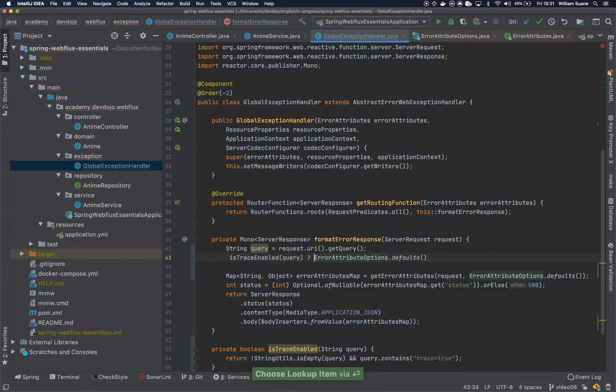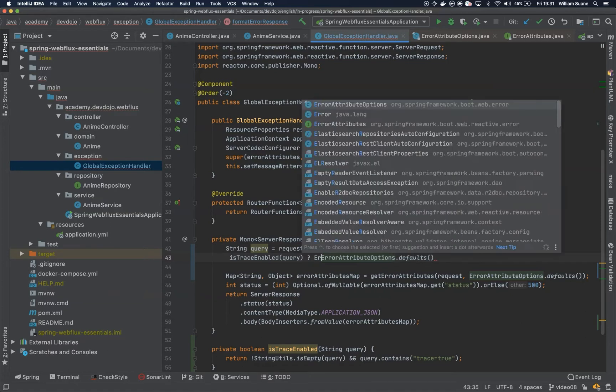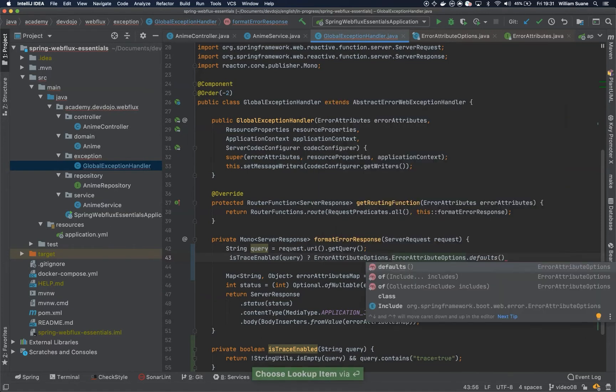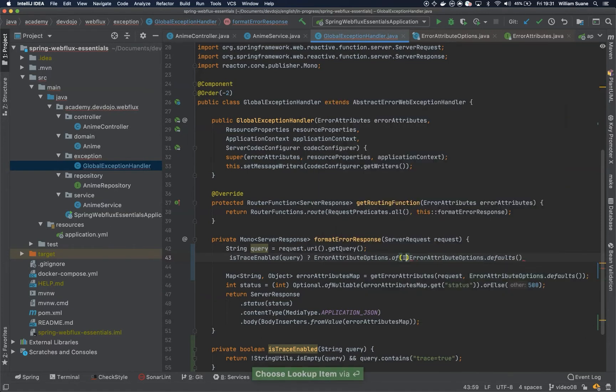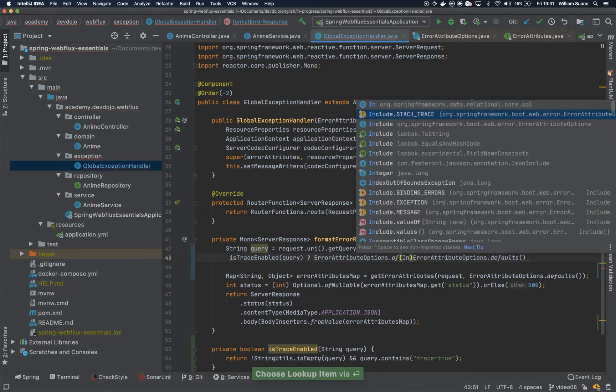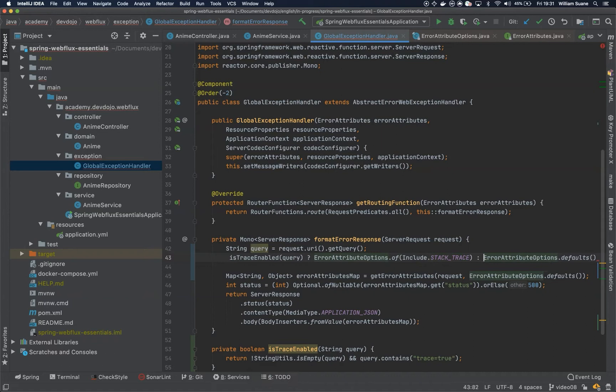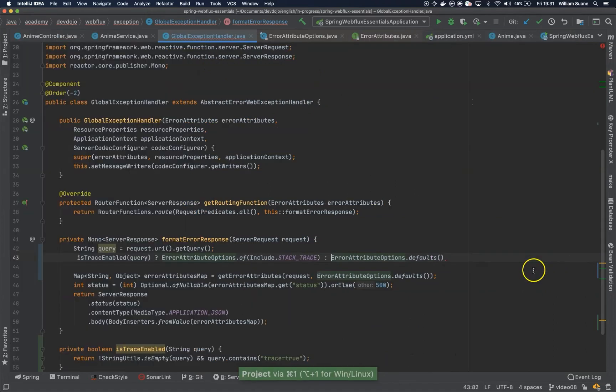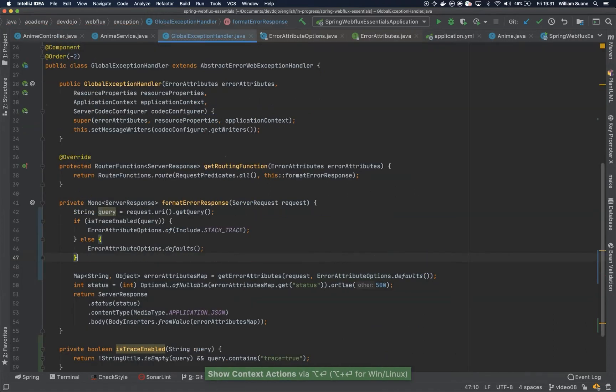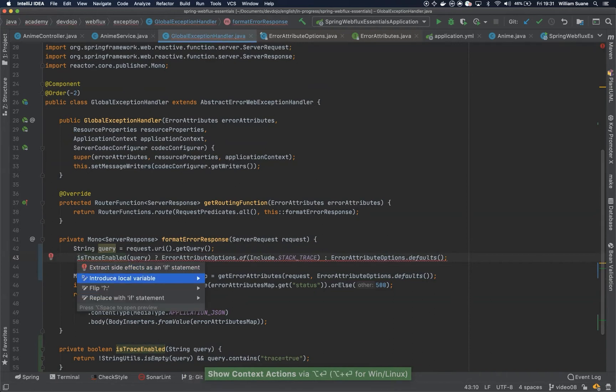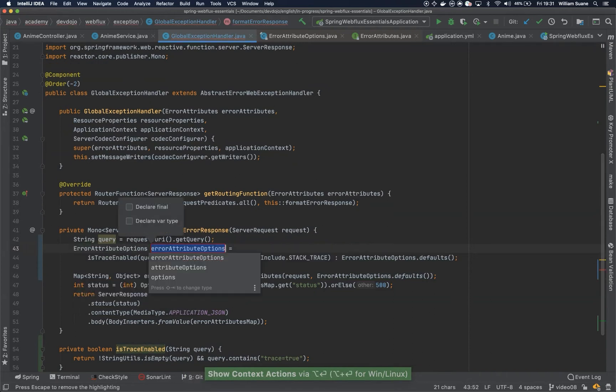So if it is enabled, we can return ErrorAttributeOptions.of include stack trace. Otherwise, you just return the defaults. Let me remove this one. And then you can include the local variable.